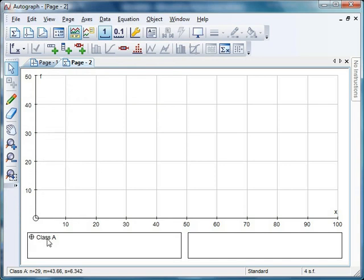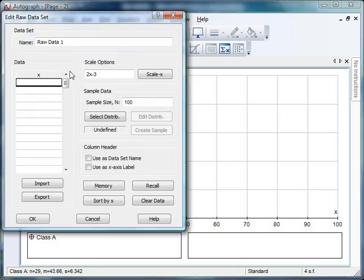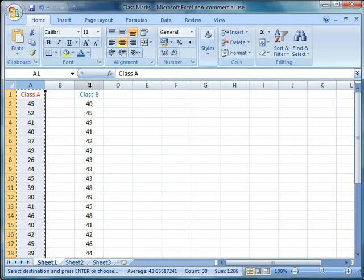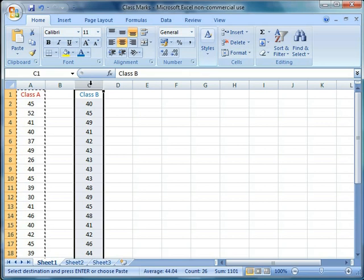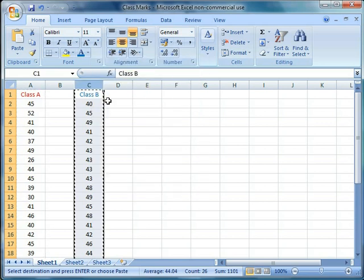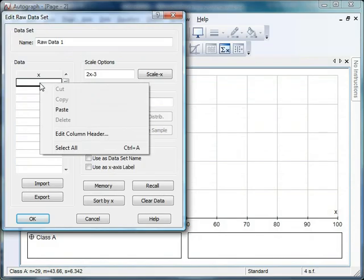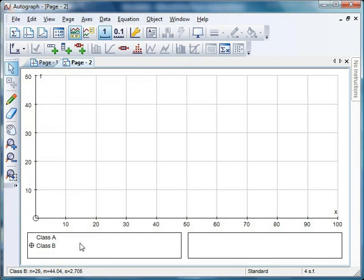While we're here, we might as well add Class B's data set so we can compare them. Same thing again: enter raw data, back to my Excel sheet, select the whole of Class B in column C, right click, copy, back to Autograph, right click, paste, and change this to Class B. We're ready to go.